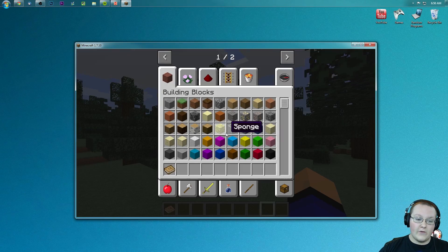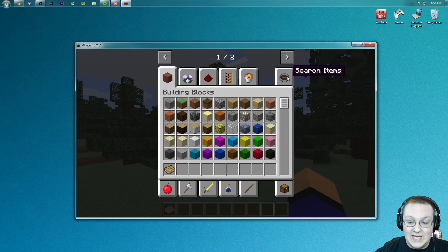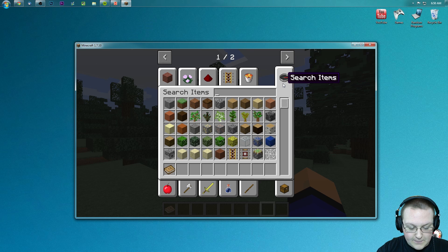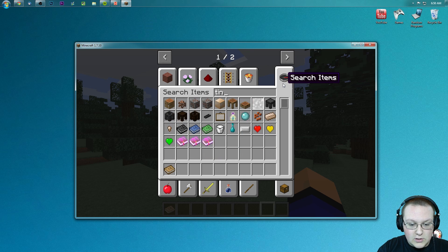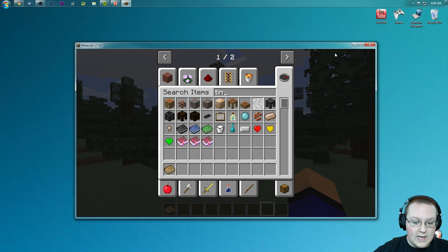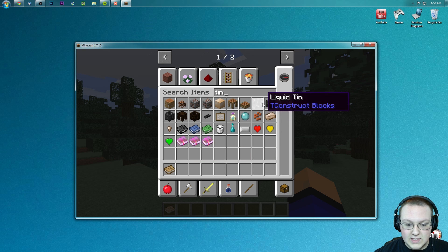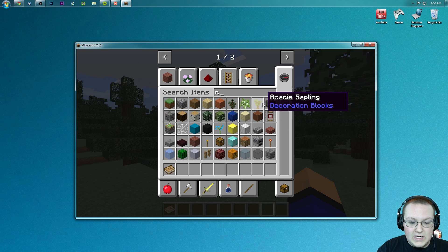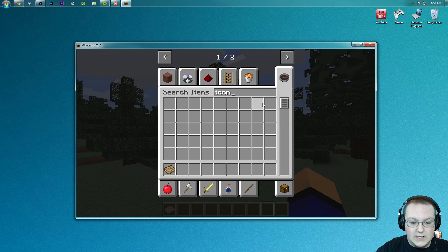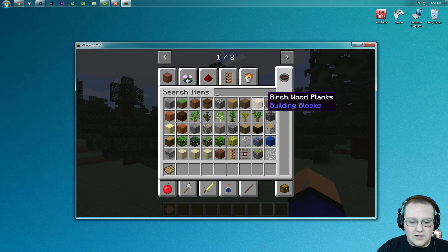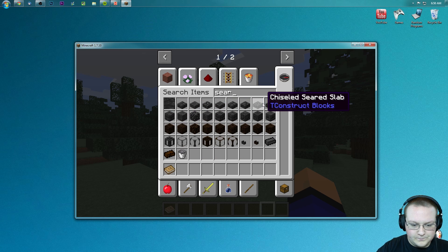However, we can hit E here, type in Tinker's, and right here we've got some Tinker's Construct stuff.